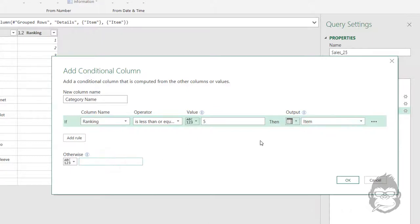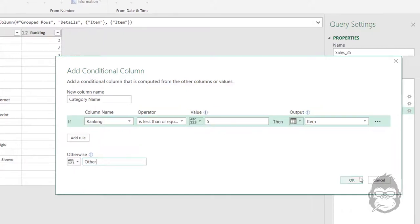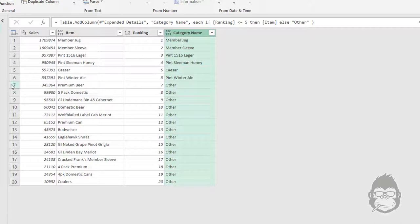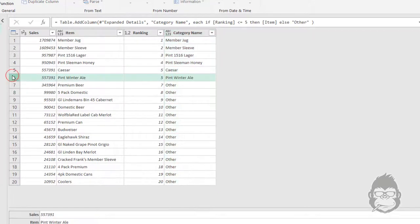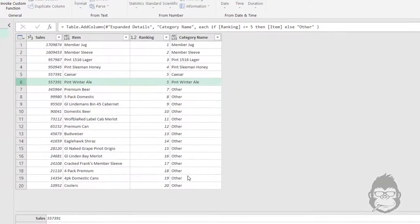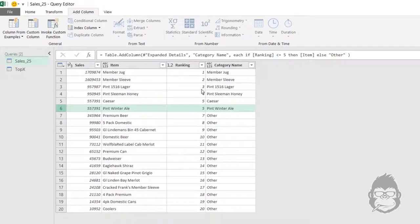If that doesn't exist, I want to see the column other. So now we would have the top five amounts, in this case the top six due to a tie, and all the other columns are called other.